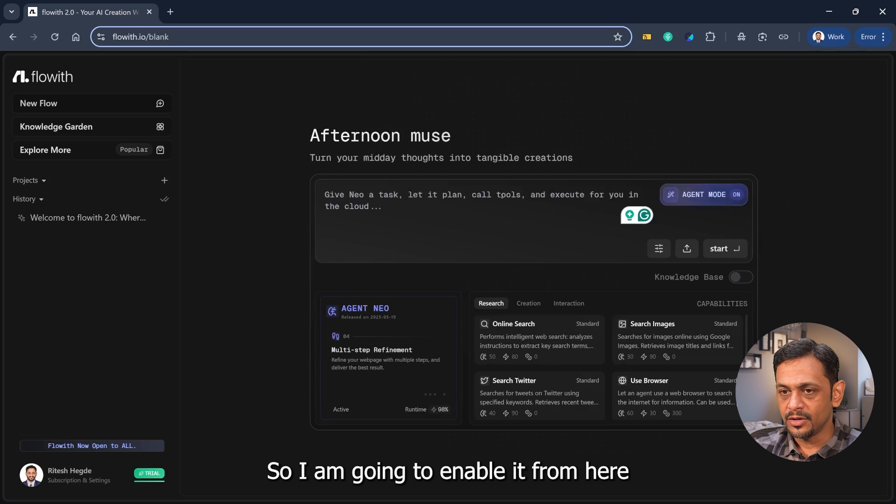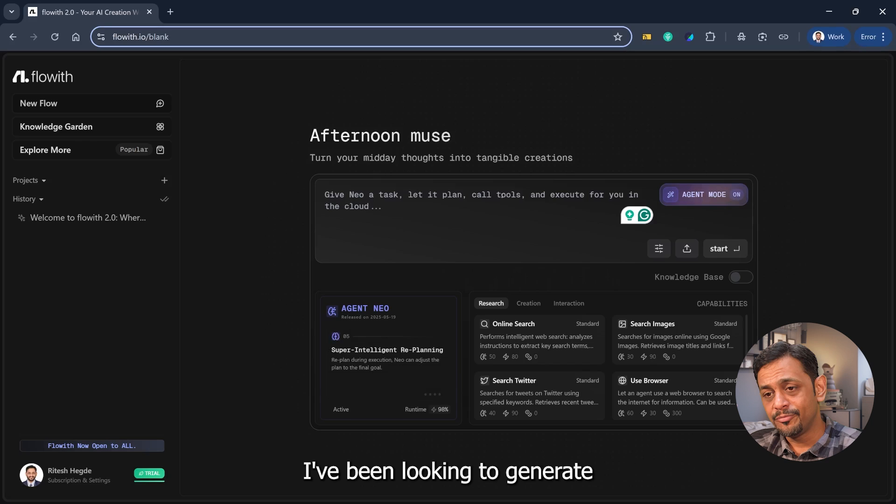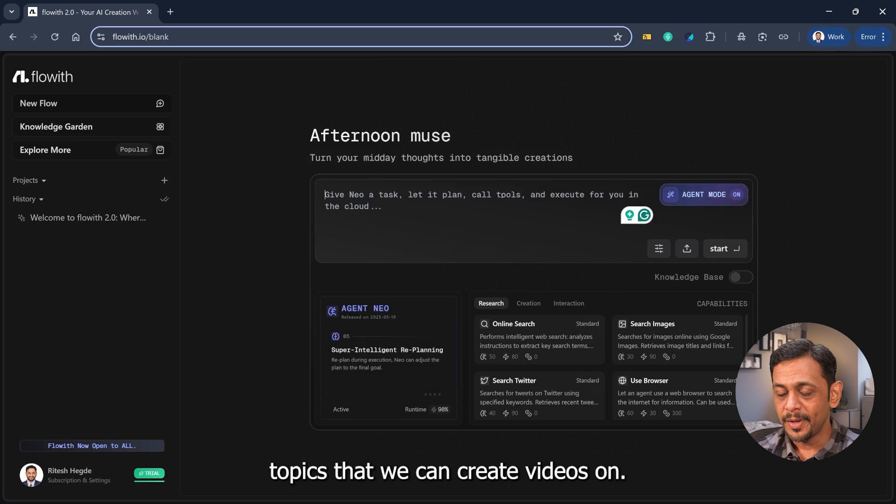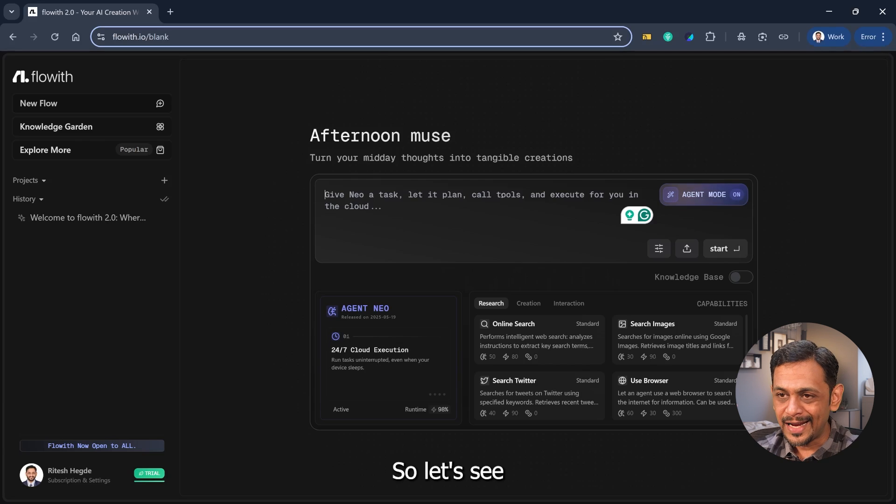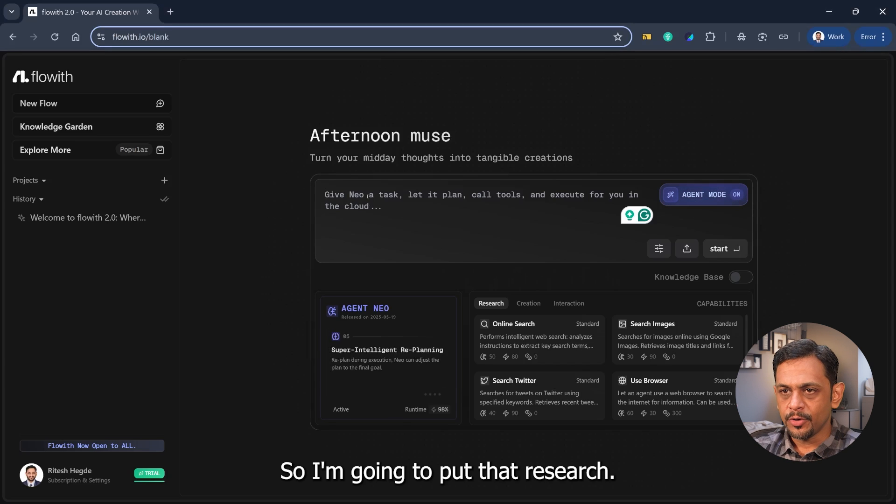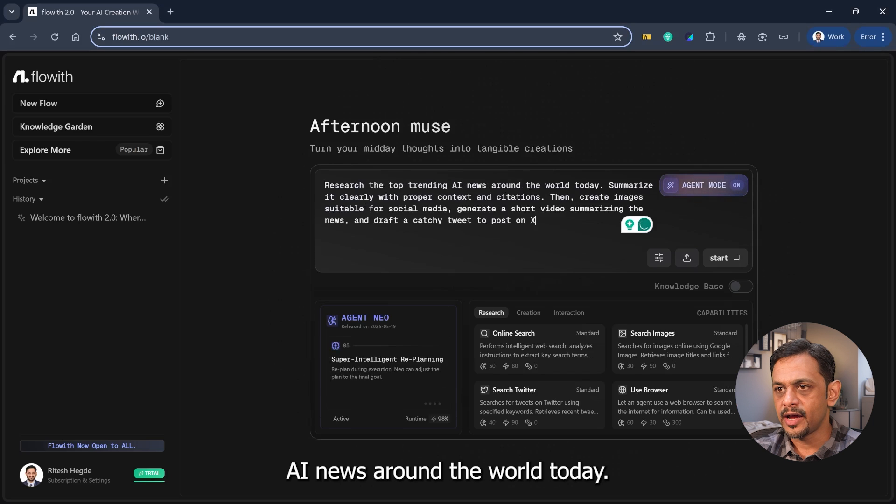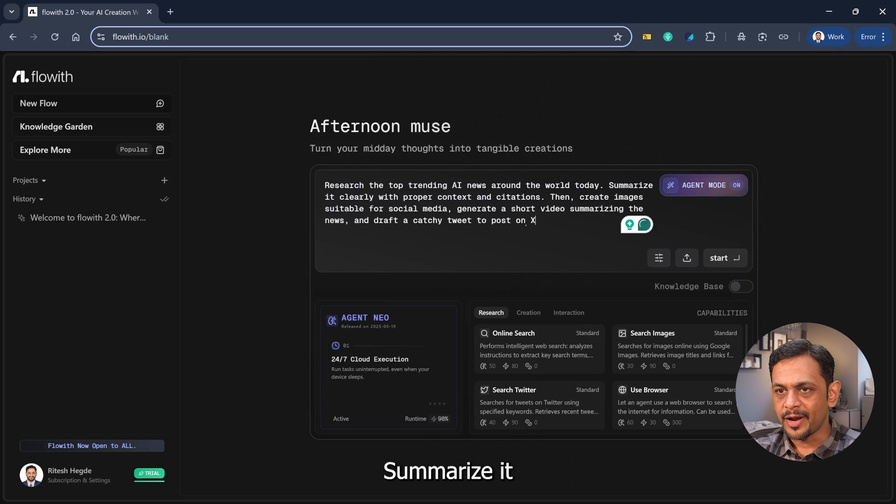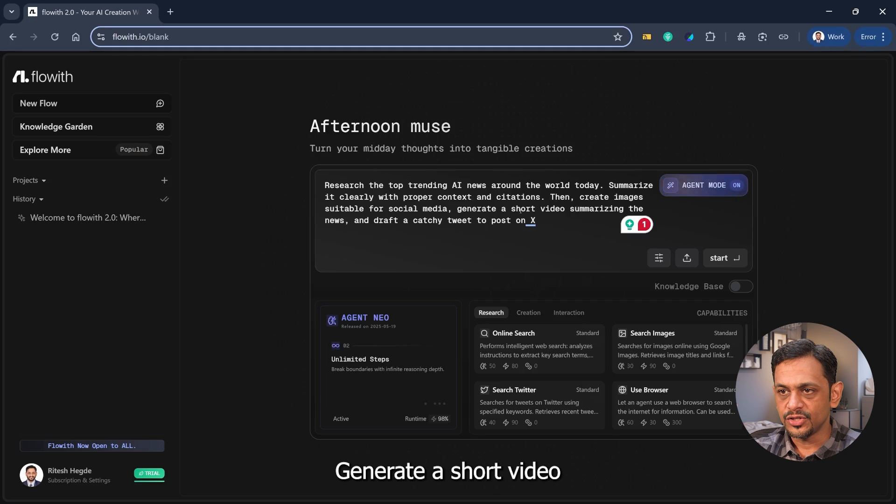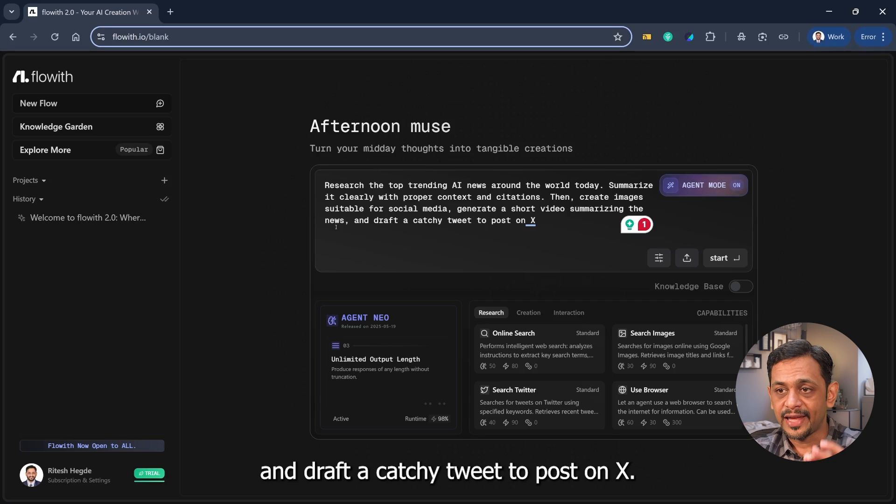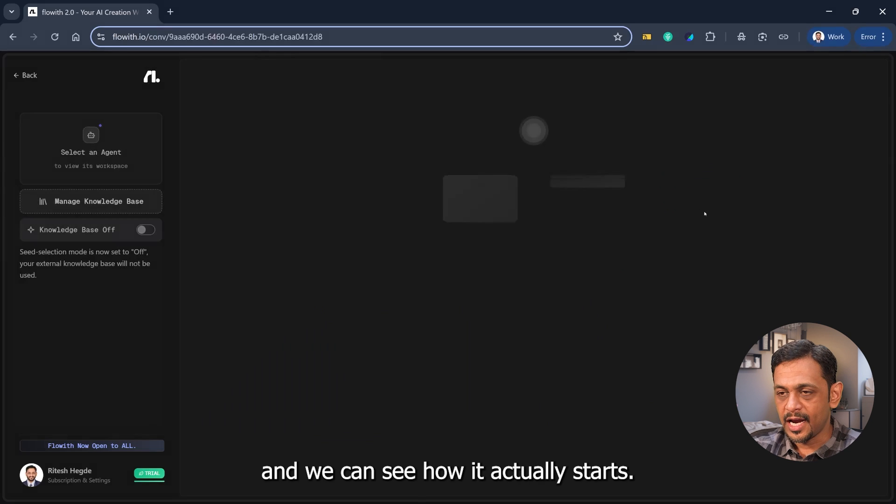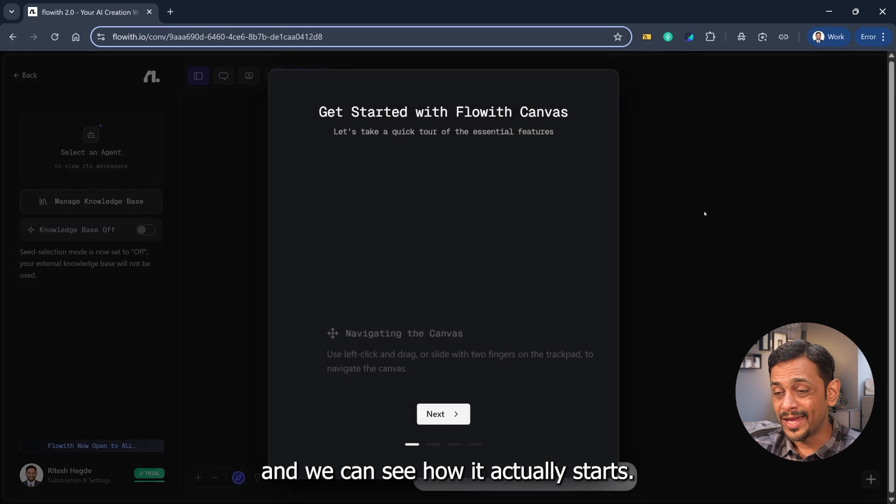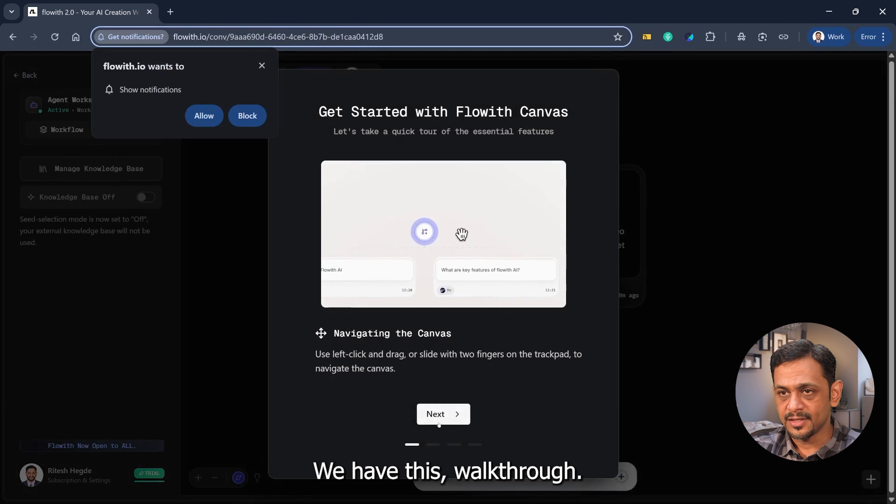So I'm going to enable it from here and add a prompt. I've been looking to generate topics that we can create videos on, so let's see if this can actually perform that. Research the top trending AI news around the world today, summarize it clearly with proper context and citations, then create images suitable for social media, generate a short video summarizing the news, and draft a catchy tweet to post on X. So I'll click on start.